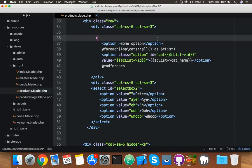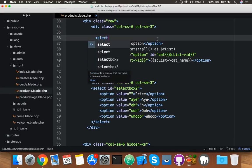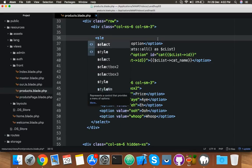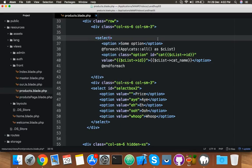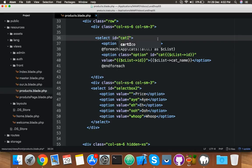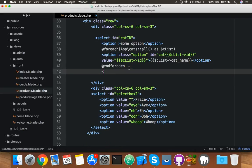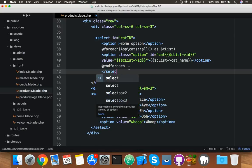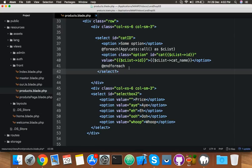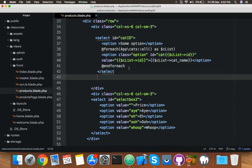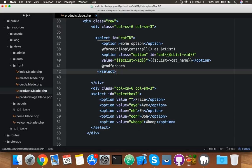And outside we will make it select, and we will set a category ID like cat ID. You can use any name of ID. We will use it in our script. Select, that's it.